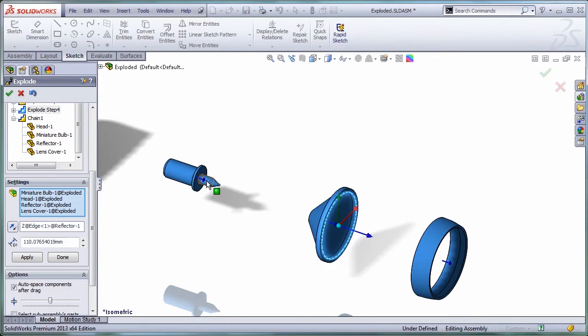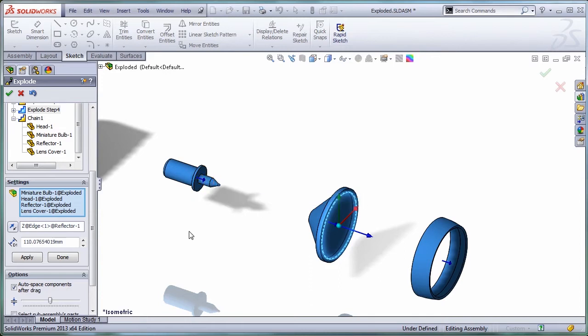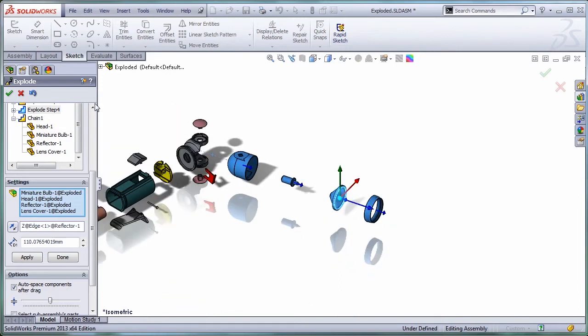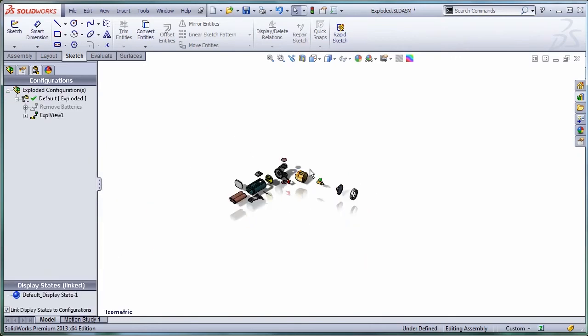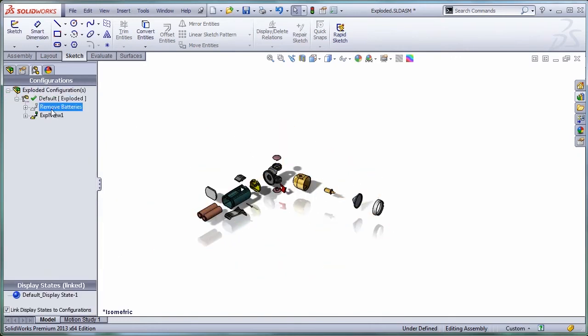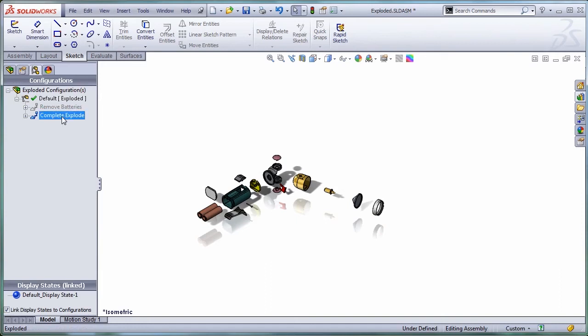I also believe this is supposed to go... No, this is correct. That's my second exploded view. Let's call it complete explode. This is what's new in SOLIDWORKS 2013—the fact that I can have two exploded views.